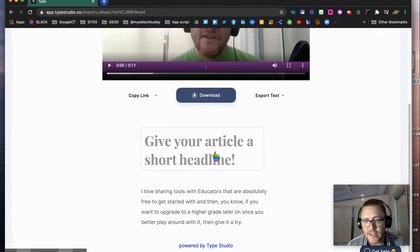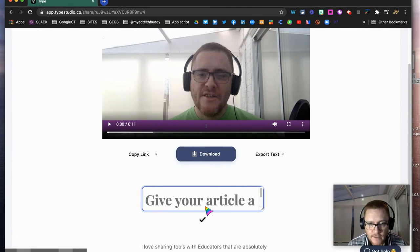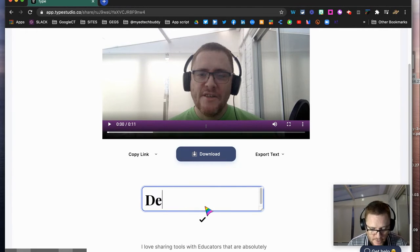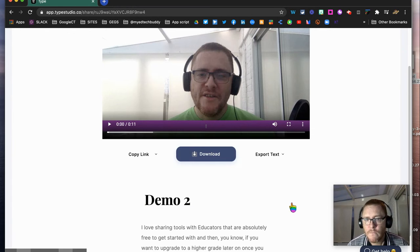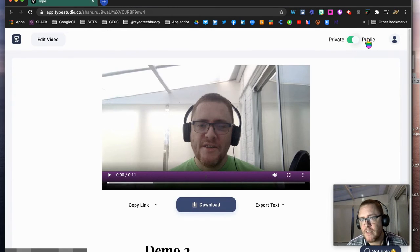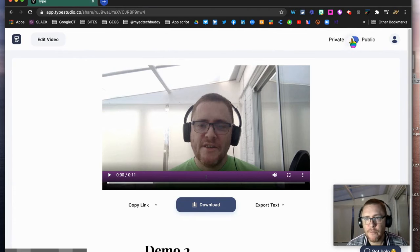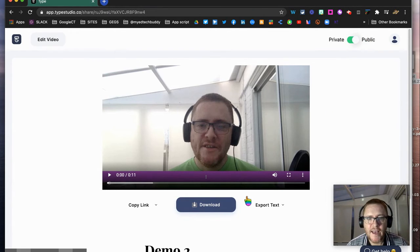give our article a short headline if we want to. We could just click here and call this 'Demo Two.' Right at the top here, I've also got the option to decide whether I want to make this public or private. I'm going to make this one public, and